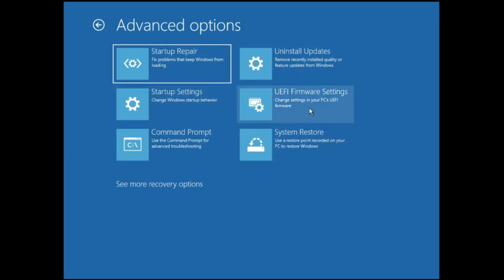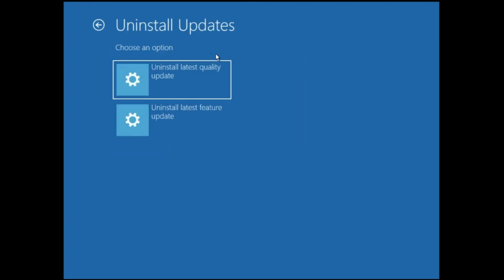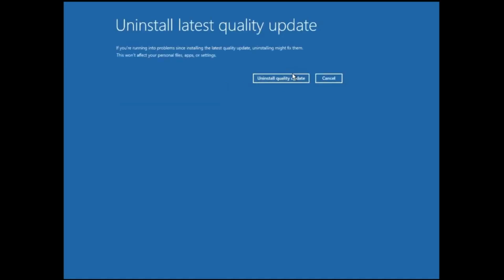If System Restore also doesn't work, follow the same steps to come back to this page. Next you can try uninstalling the latest update — probably some update is causing the problem. Click on Uninstall Update, choose Uninstall Latest Quality Updates, click Uninstall Quality Update, and this will start uninstalling the recently installed quality update. After that, check if the problem is fixed.